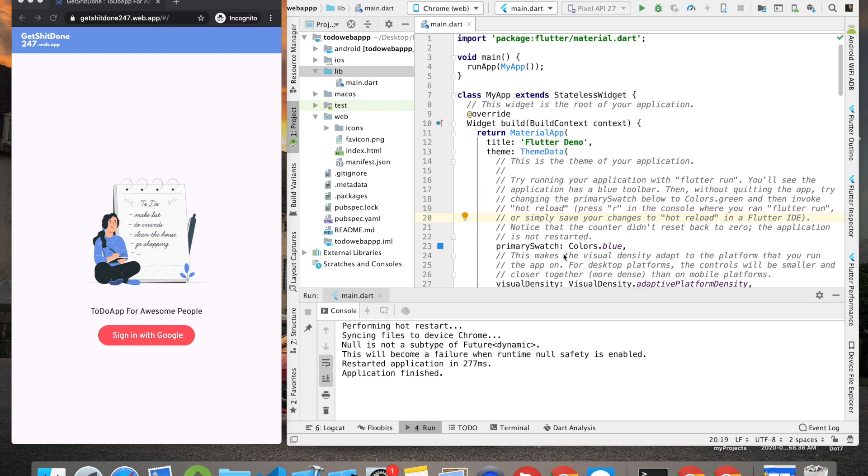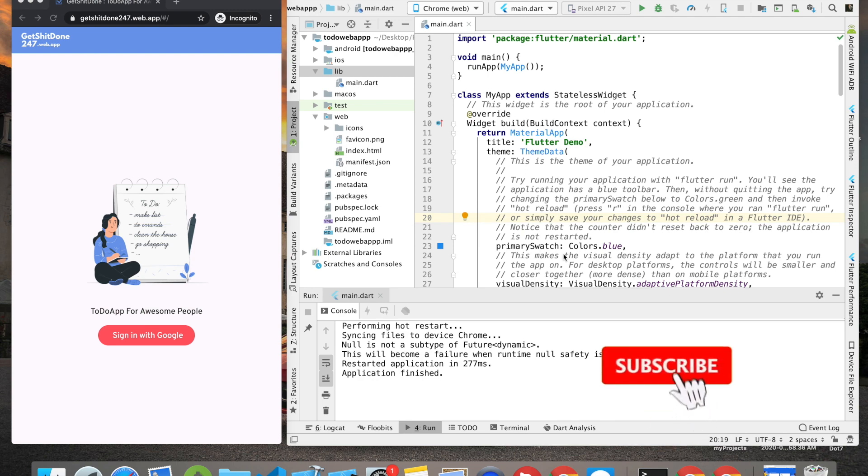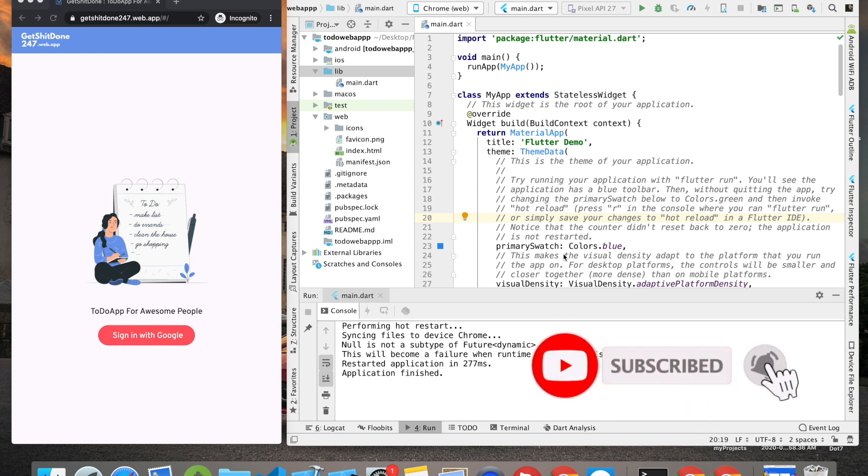Next we'll be learning how to keep the user logged in using shared preferences, then we'll be learning how to host our Flutter web app to Firebase hosting with PWA support. If that excites you, let's begin creating this awesome app.